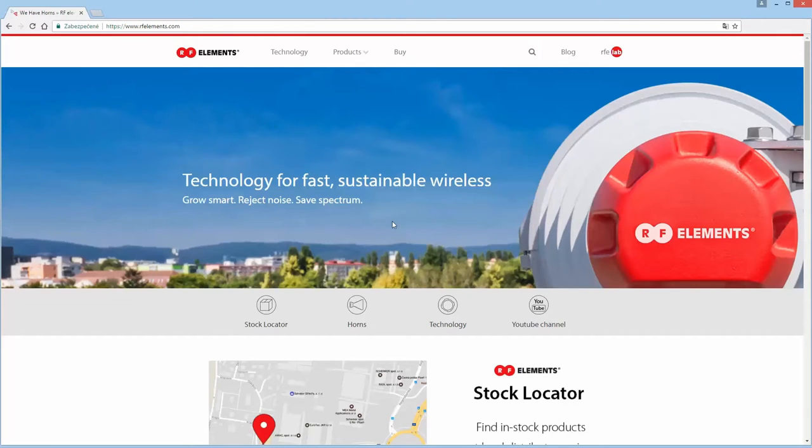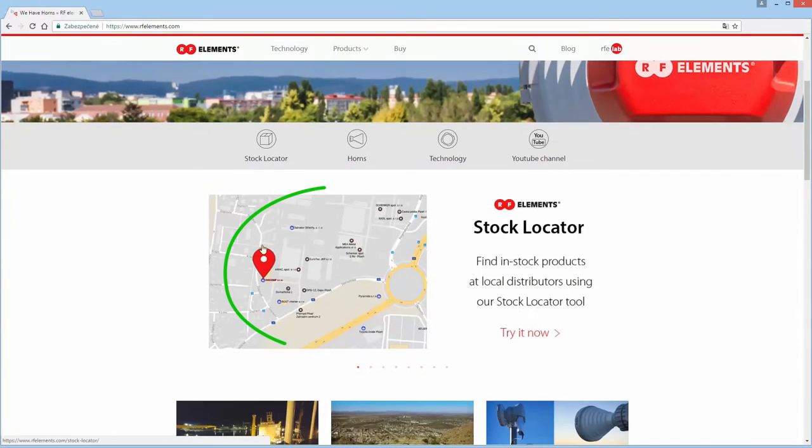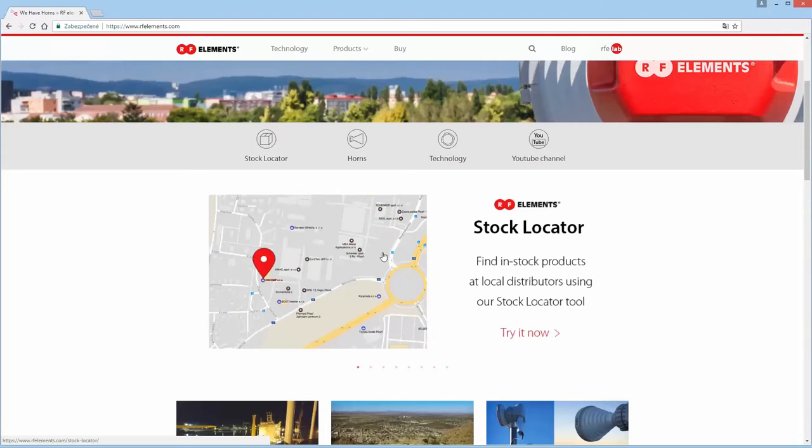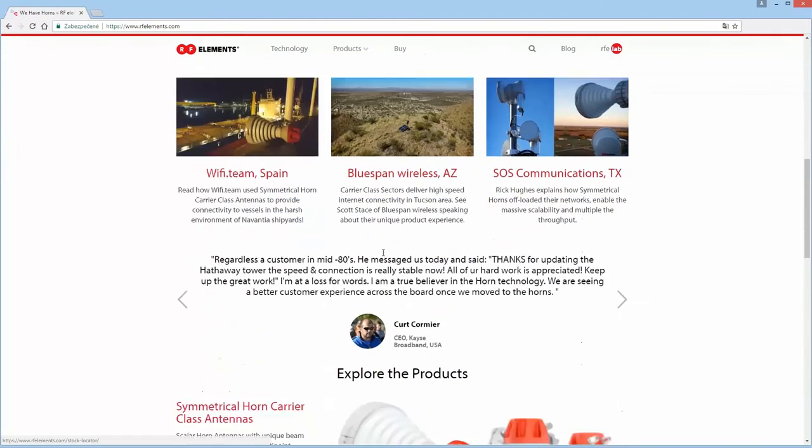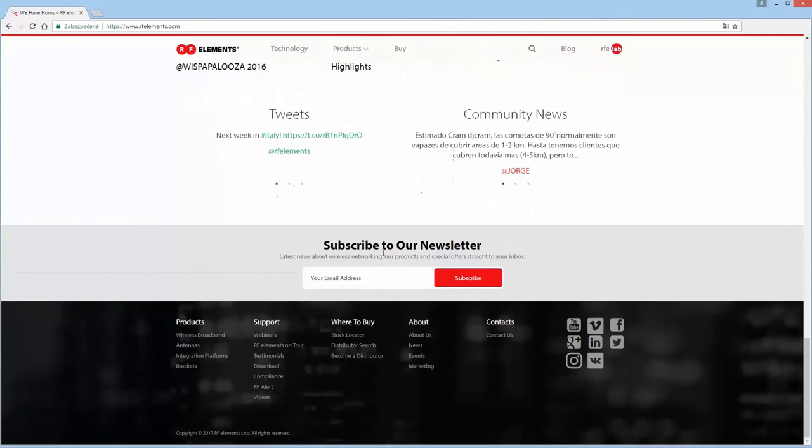On our home page you will find a stock locator icon here in the main navigation toolbar. Or you can also click on the stock locator scrolling image right below it. And you will always find a link at the bottom of our page in the footer section.